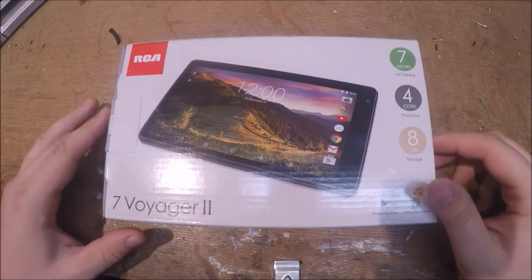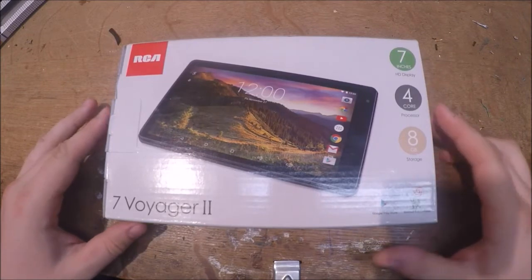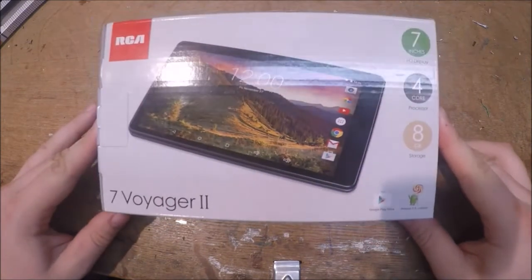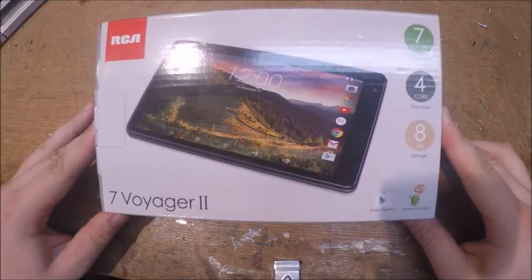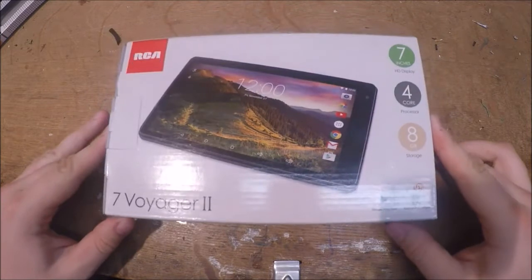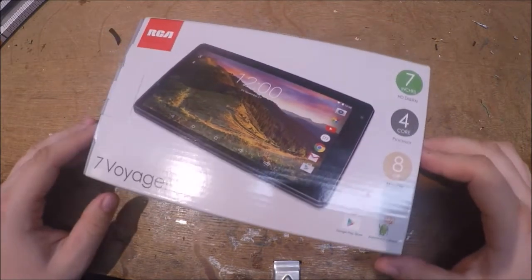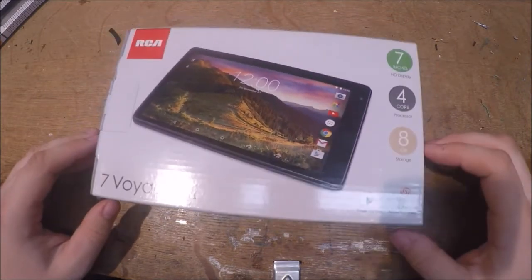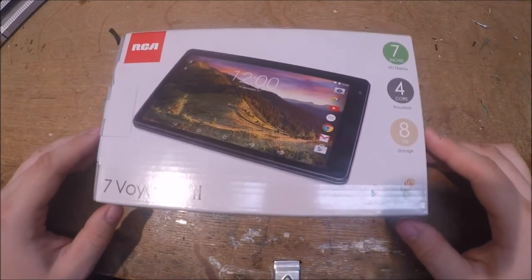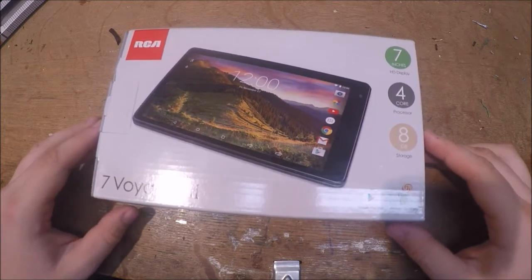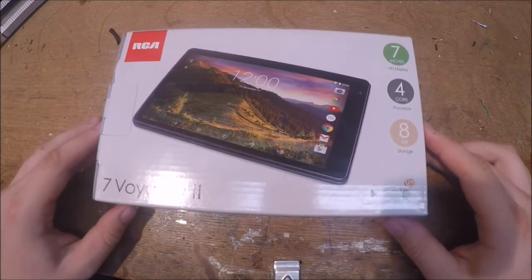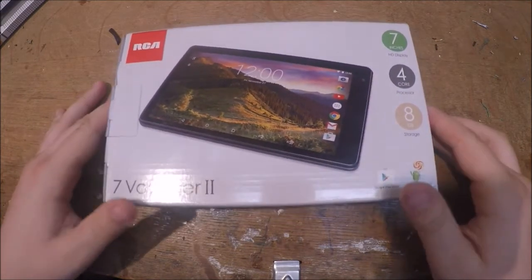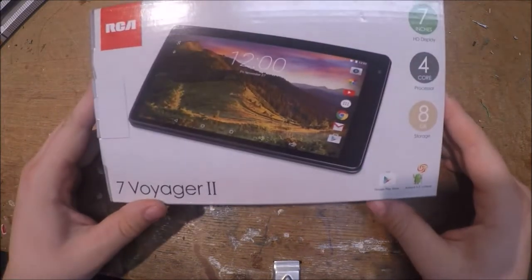Hello there everybody, I wanted to do an unboxing video and quick review of this seven inch tablet I got the other day. This will cover my first thoughts and impressions.